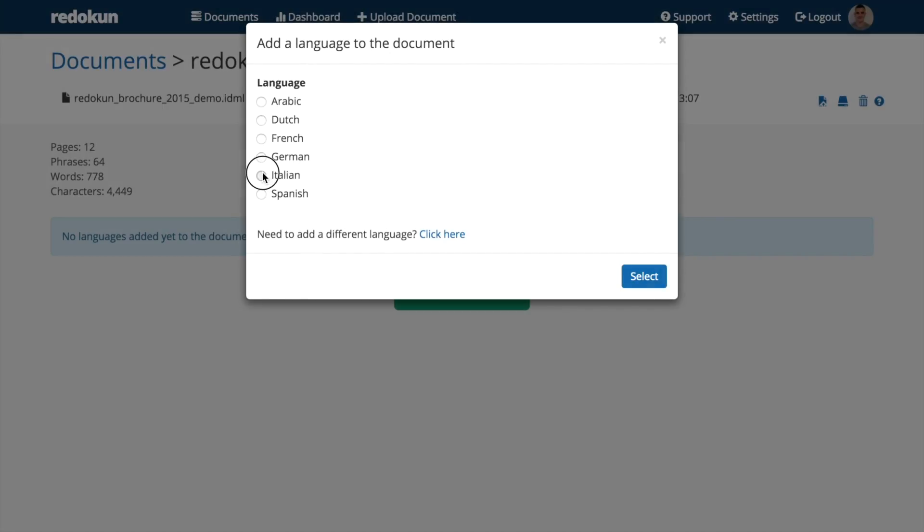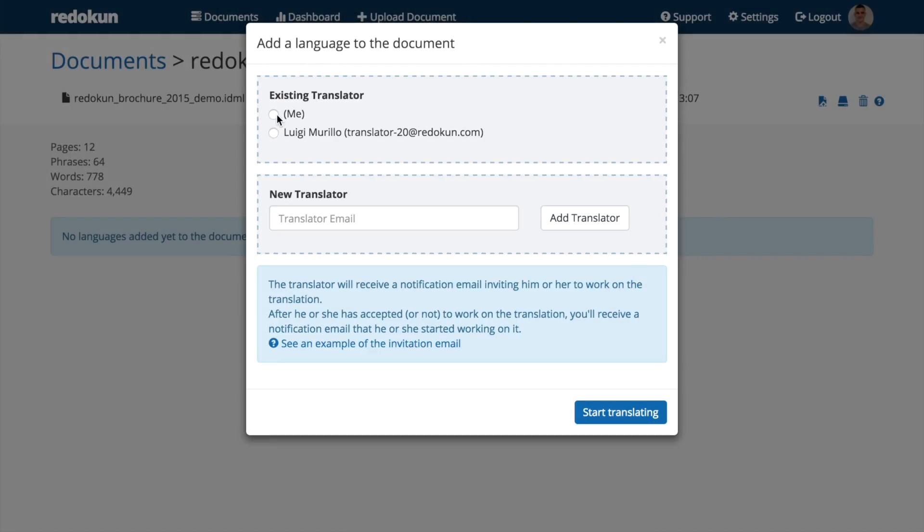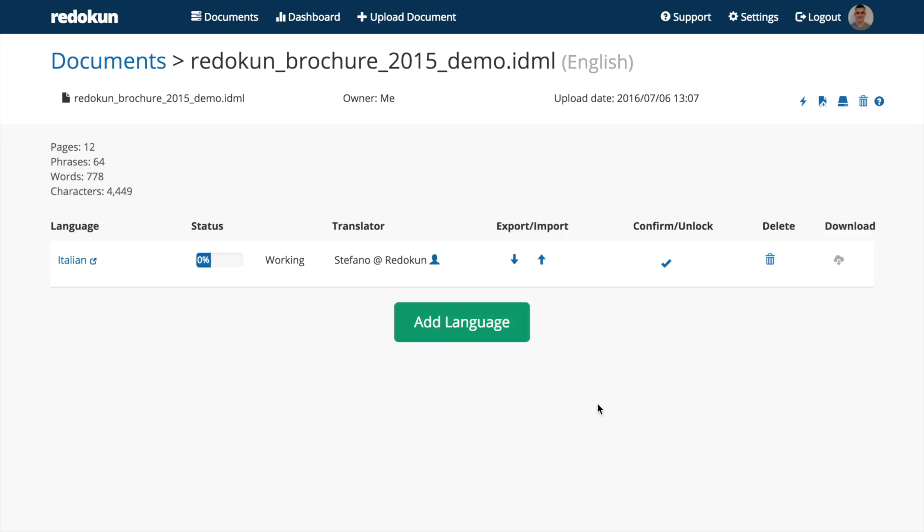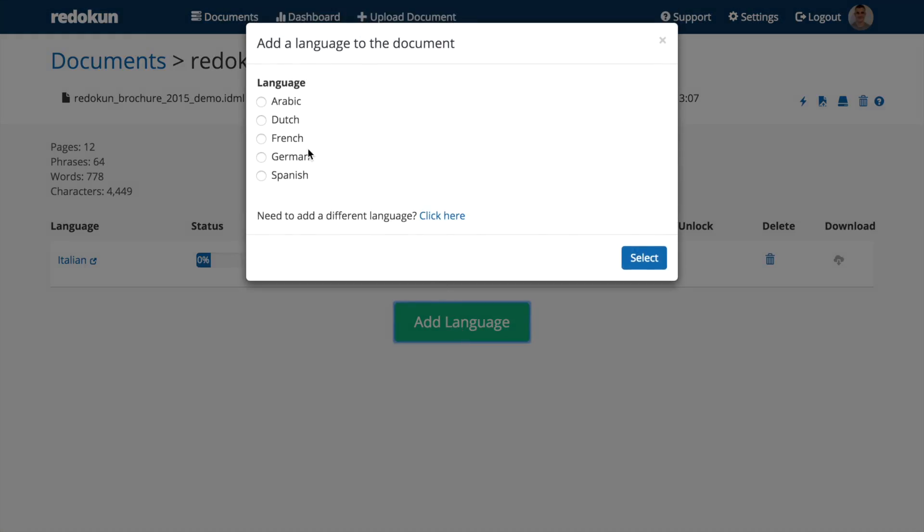Once you upload a file into Redokun, you can translate the document yourself. Just select the language and set me as a translator, or quickly invite someone else to do the job.